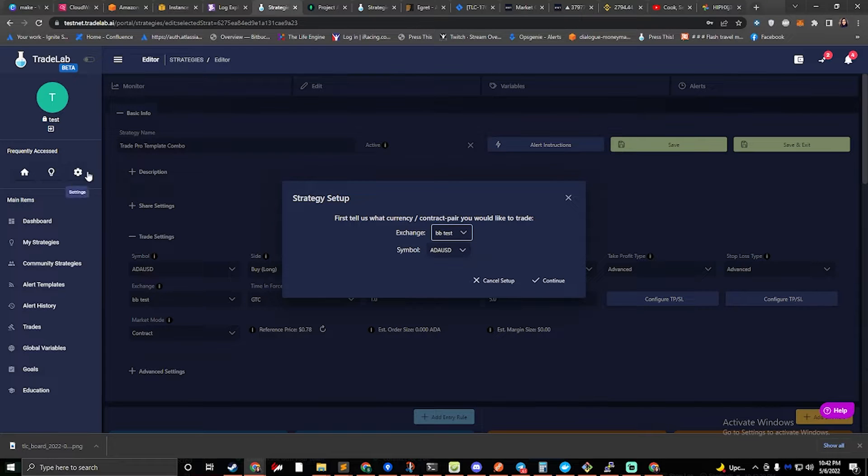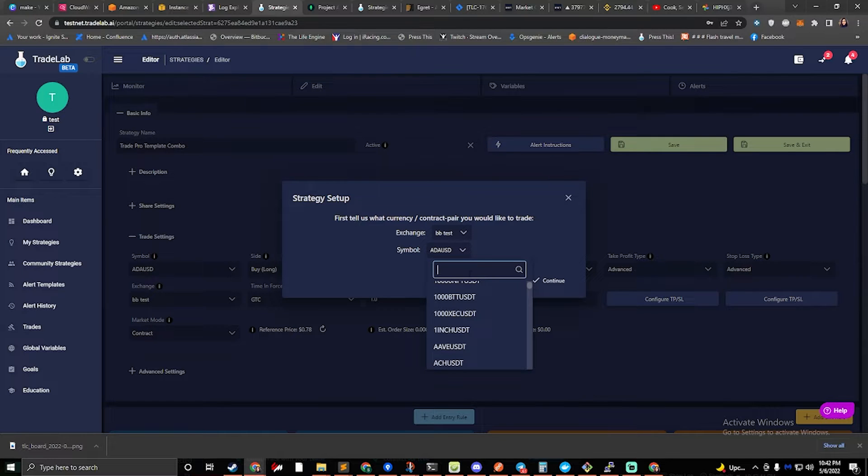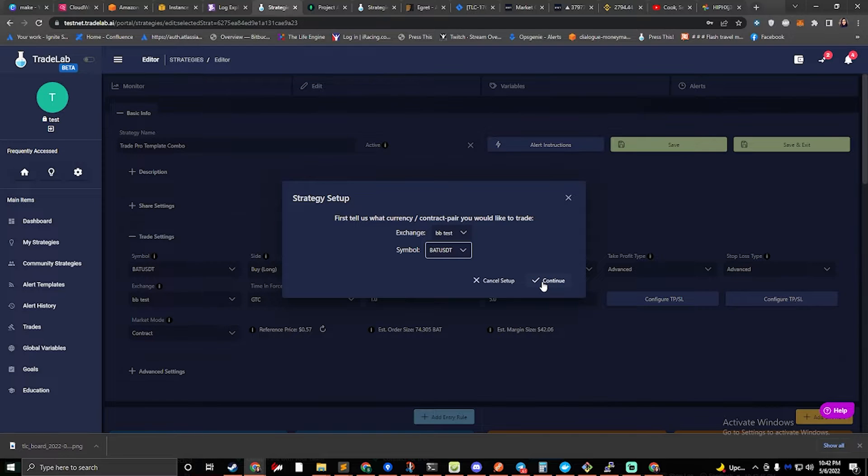If you haven't set one up, you can do so in the settings screen, and then you can select a symbol. So we'll do BAT USD today, and then we'll click continue.